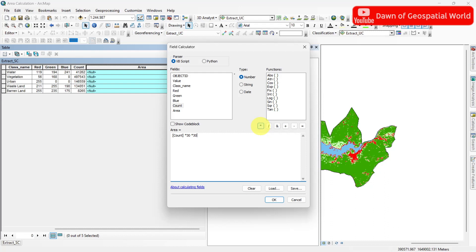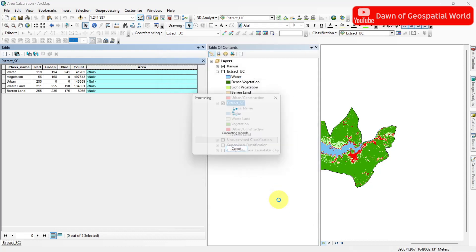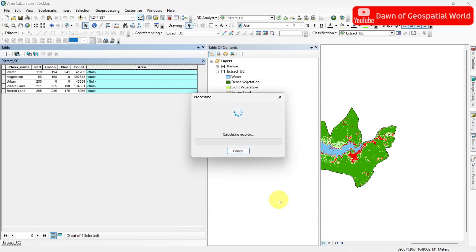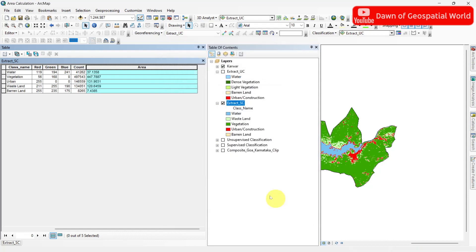If you use a Sentinel satellite image then it will be 10x10. Till now this will generate area in square meters. To change it into square kilometers, divide it by 1 lakh. Your area for these classes is now calculated from the raster image.